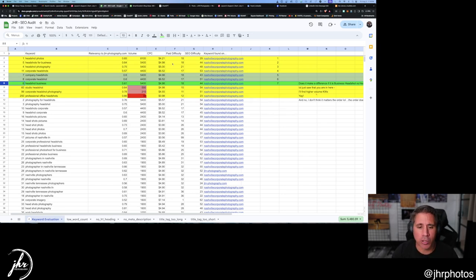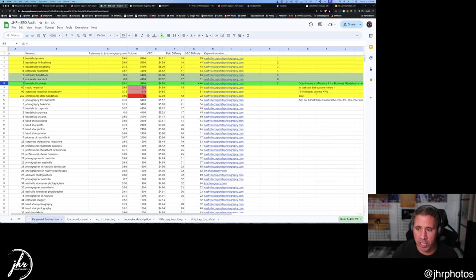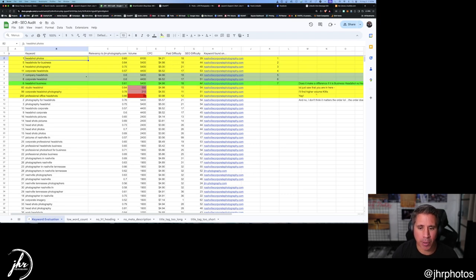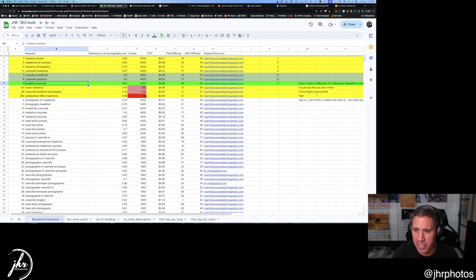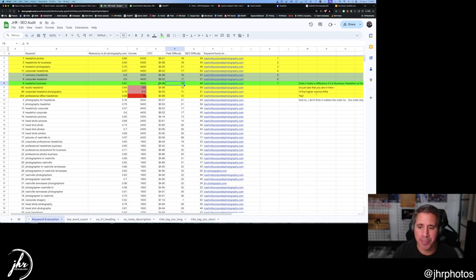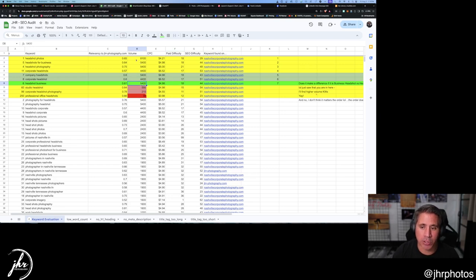So I wanted to find one that we could rank for that was relatively easy. It's got an SEO of 44. Headshot photos is probably lower, but I want to go with business because that's really where my site's at on this. Paid difficulty isn't very high and there's decent search volume to it. So headshot photos is going to be the next one because it's the highest search volume.